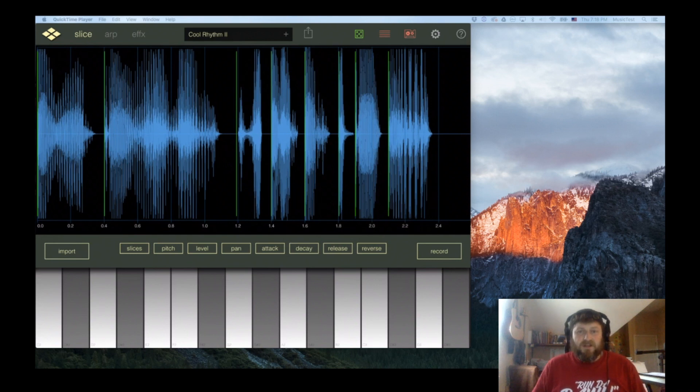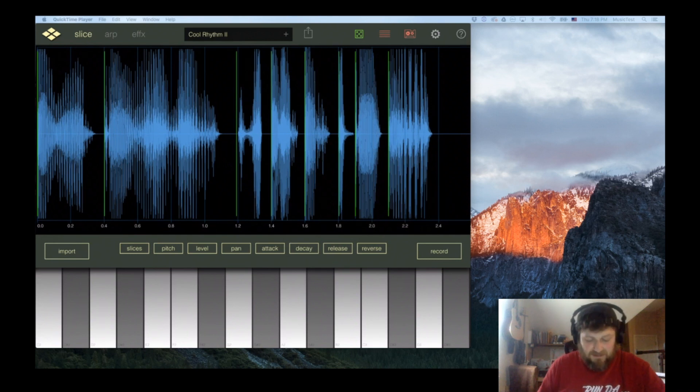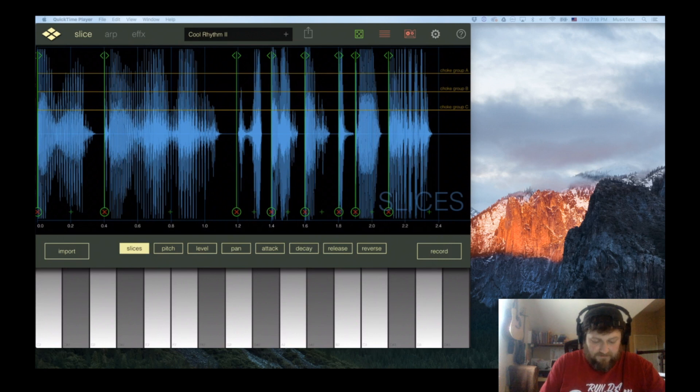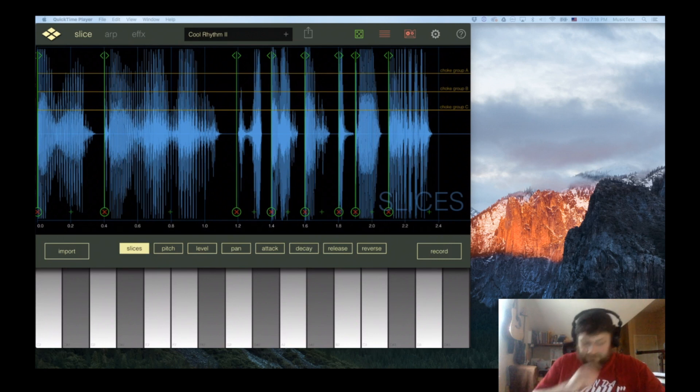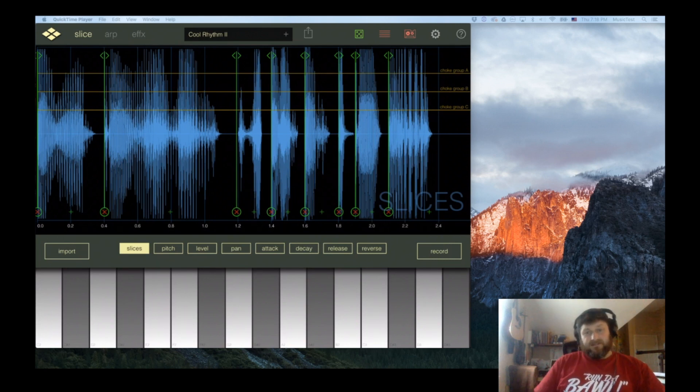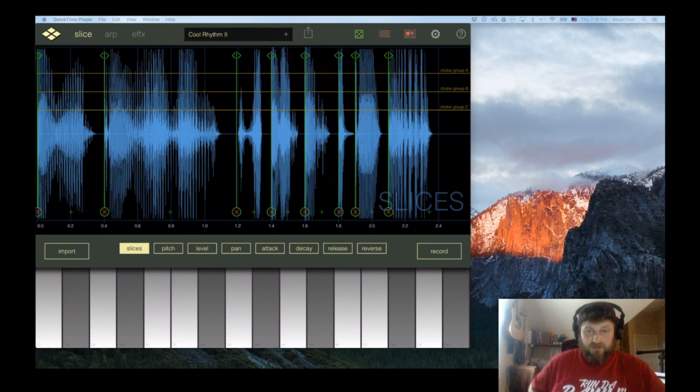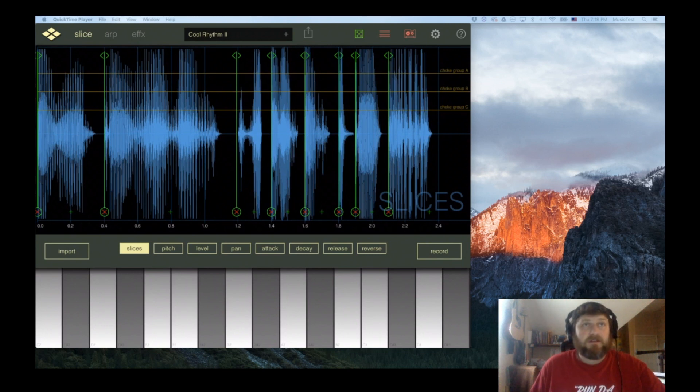All right, hey guys, Mitch here from the Audio Dabbler YouTube channel. Today I'm going to take a look at the new features in Reslice. The main new feature is the choke groups.